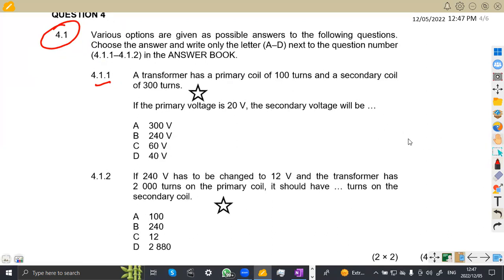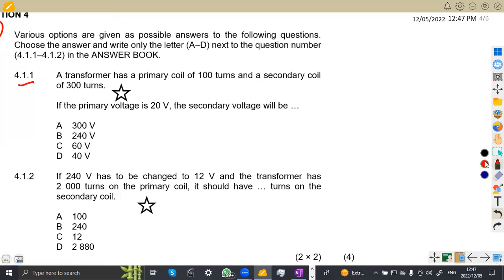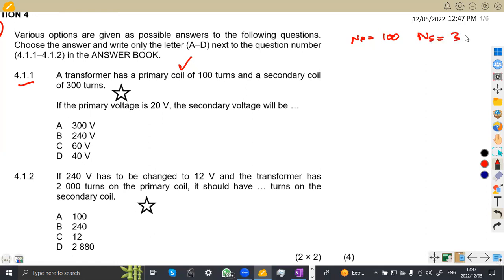We definitely need to do some calculations here. We have NP of 100, the secondary coil NS of 300, and the primary voltage VP of 20 volts. We are asked to calculate the secondary voltage VS.